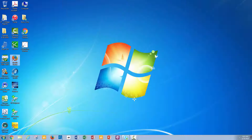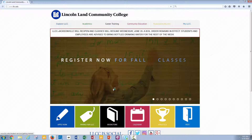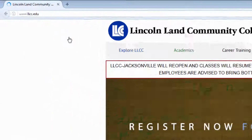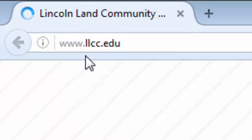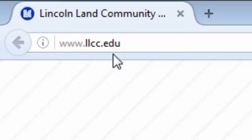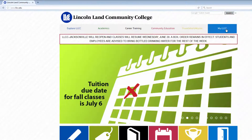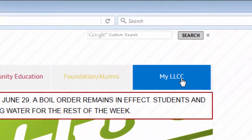Hello and welcome. To start out to register, please open a web browser such as Mozilla Firefox or Google Chrome, and then navigate to our website www.llcc.edu, then click on My LLCC.